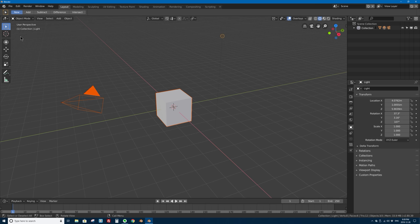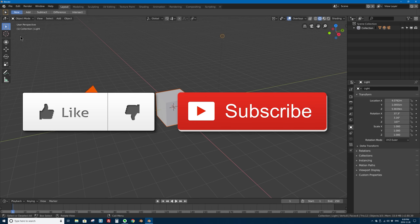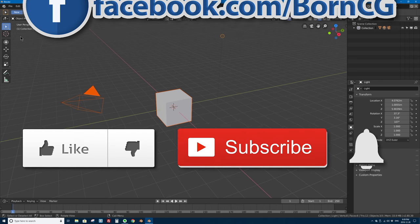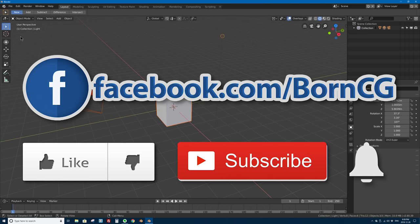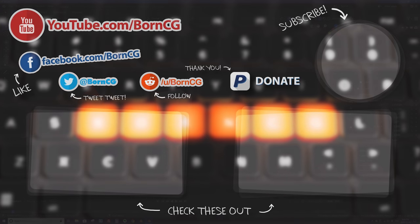That will be it for this video — thanks for watching! If you liked it, click that like button below on YouTube; it really helps me out. If you want to see more videos like this in Blender and in tech, click subscribe and click the bell icon to be notified whenever I upload a new tutorial. Check out my Facebook page at facebook.com/borncg where I post sneak peeks and previews of what I'm working on next. Thanks for watching — I'll see you in the next one, bye!